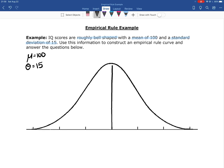The first value I'm going to mark is the mean, which goes in the middle — so the mean is 100. Now I'll find the value for one standard deviation below the mean. Taking the mean of 100 and subtracting 15, that gives an IQ of 85 for one standard deviation below the mean.